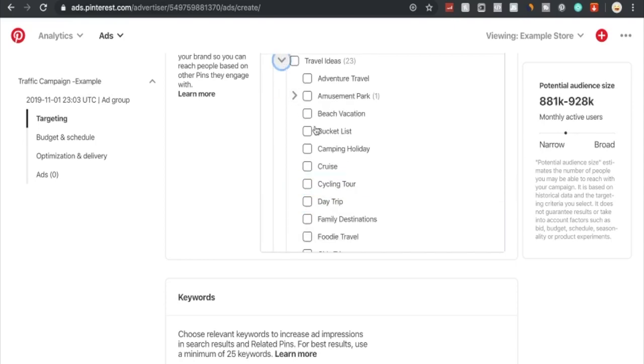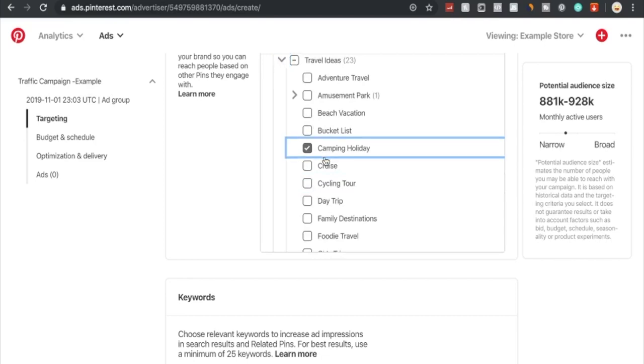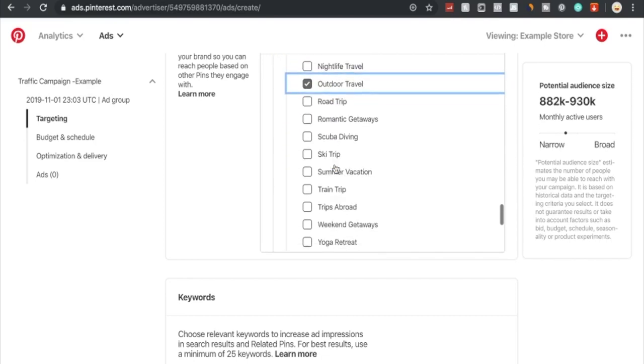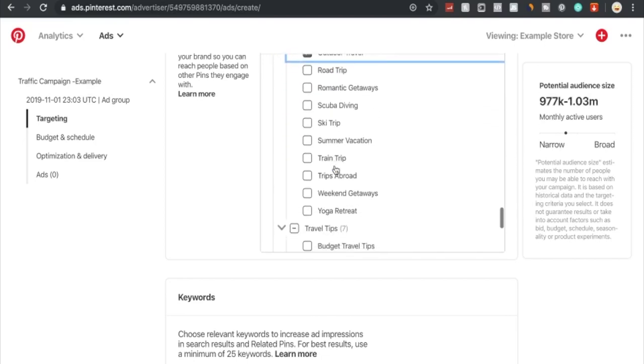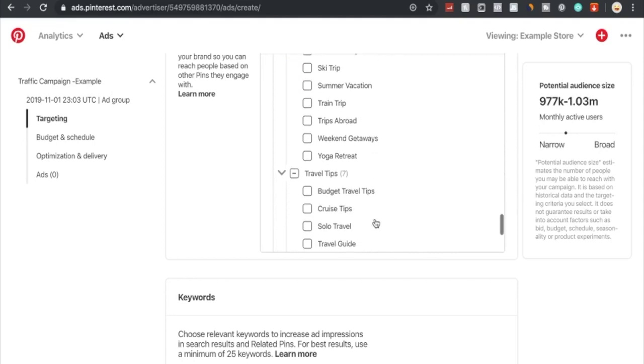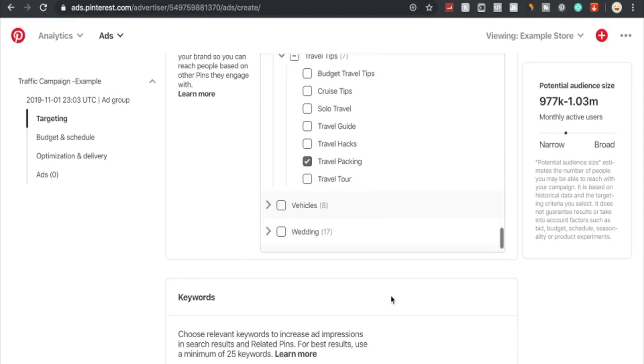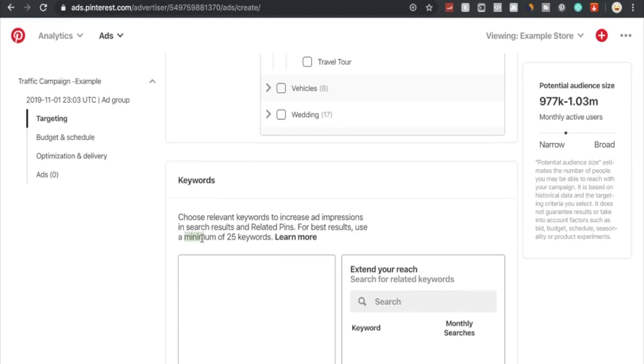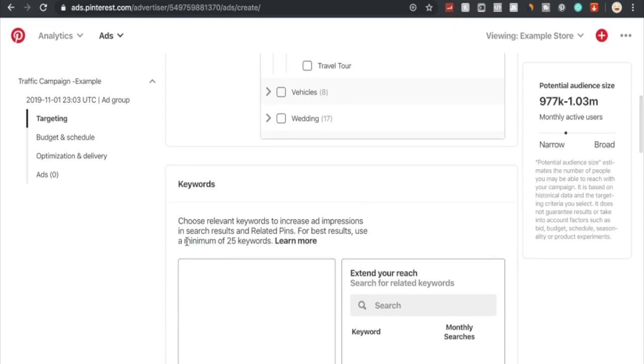We're just going to go under travel, then travel tips, and click on travel packing. Therefore our audience size is almost at a million. Maybe we want to look under travel ideas, camping holiday, and outdoor travel. Therefore our audience size is roughly at a million.